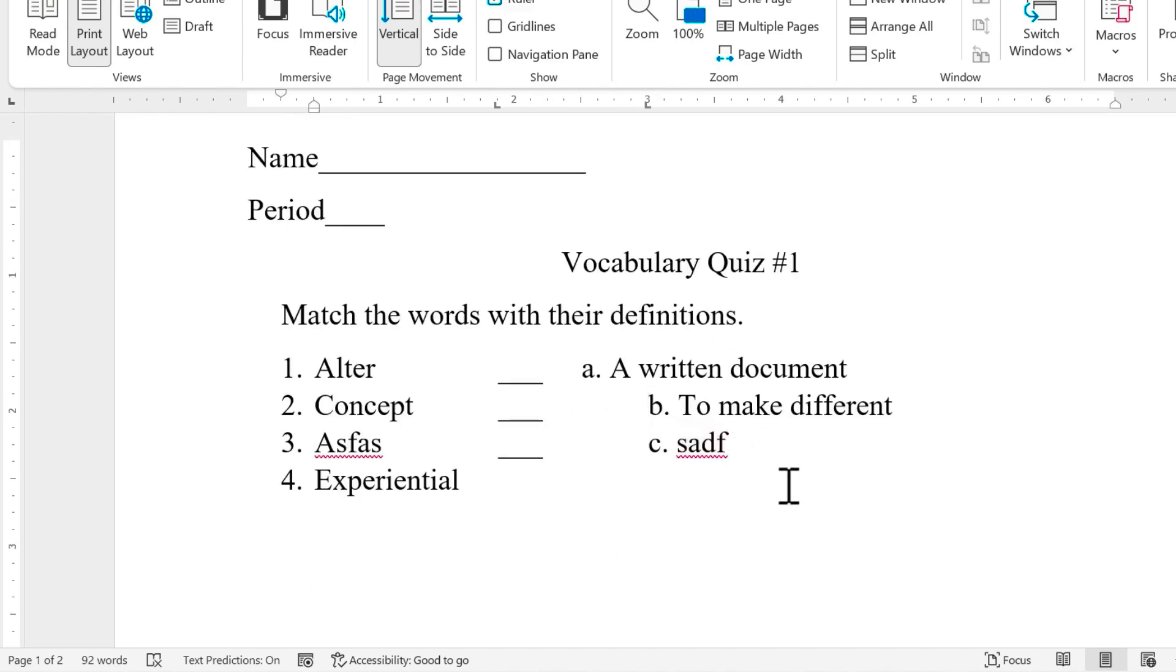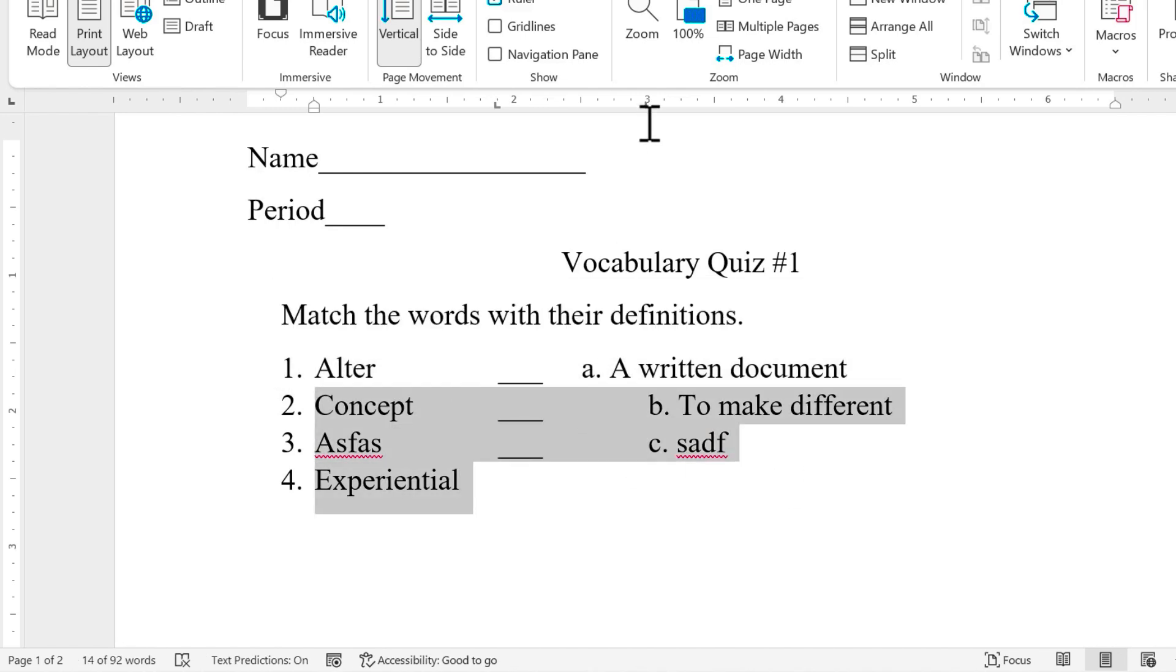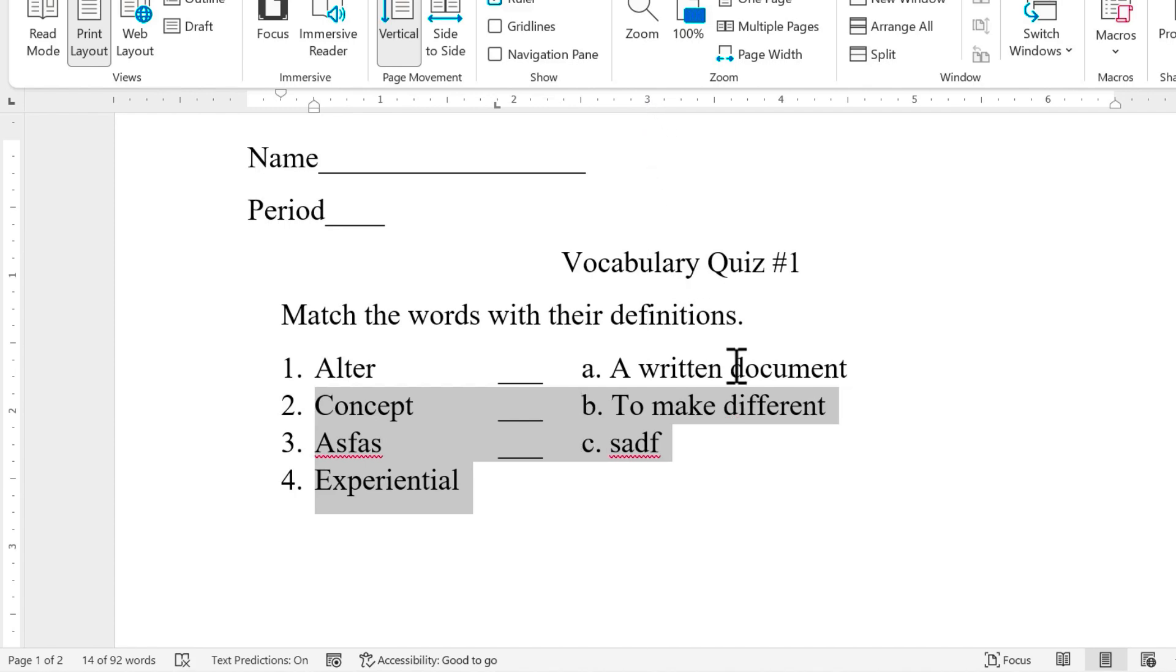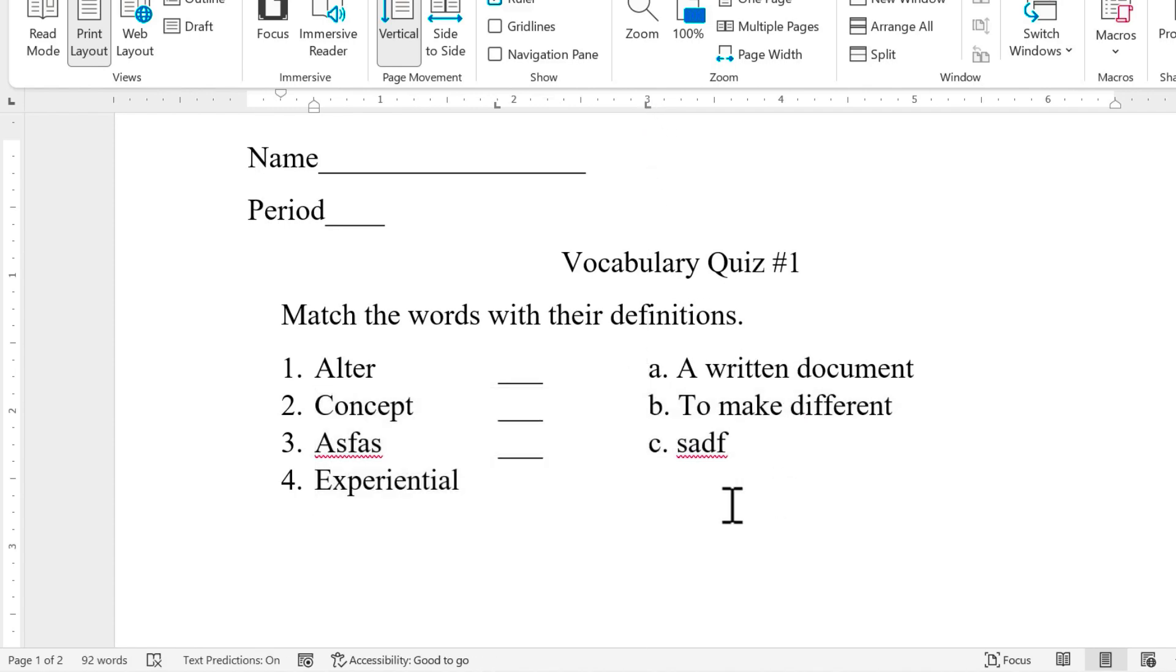If I wanted to remove all of them at once, I should have clicked and dragged to select all of the text. And then I could have clicked here on the left tab symbol and pulled it down and it would have adjusted all of them at once. I'm going to undo that.